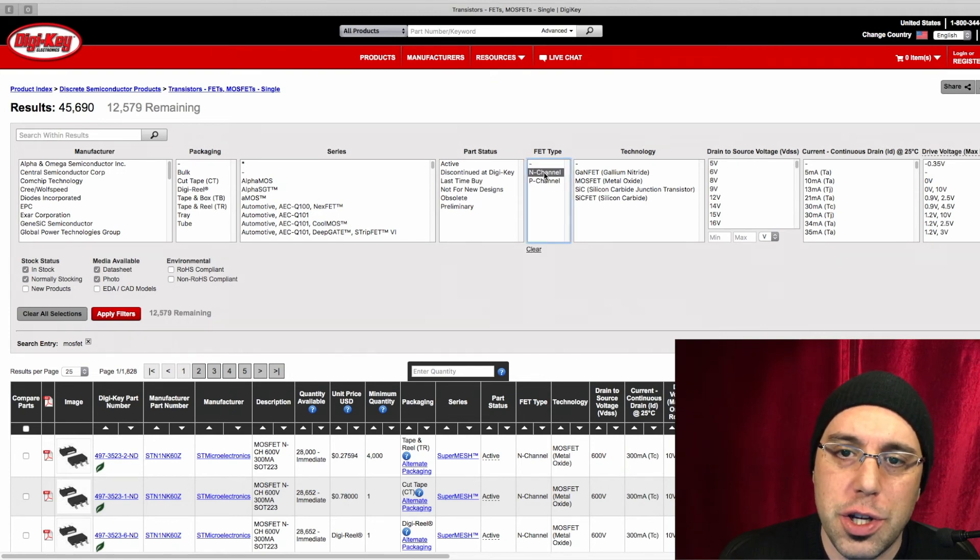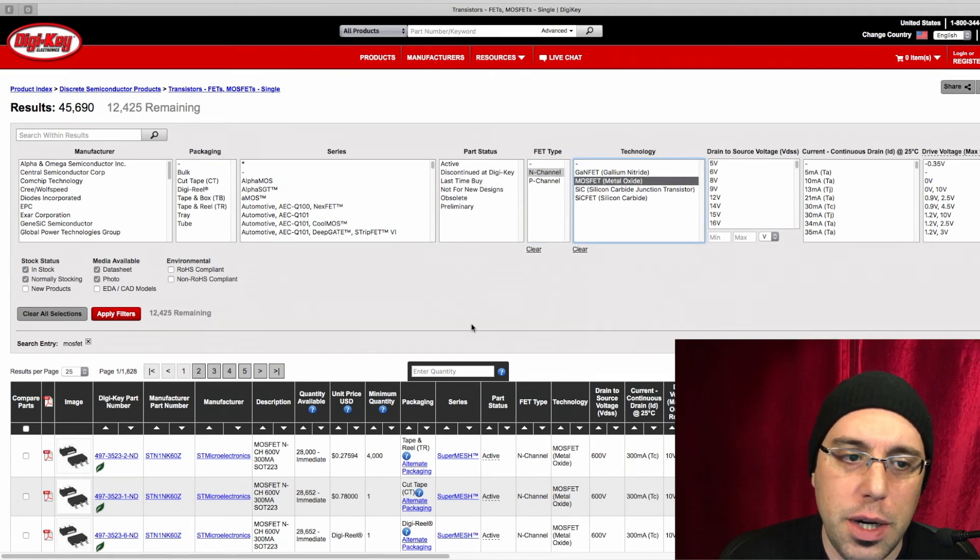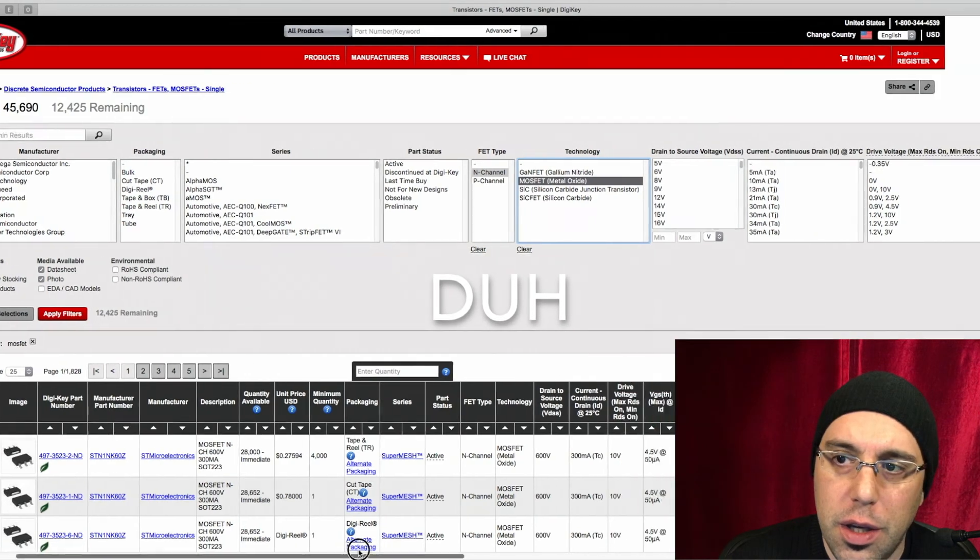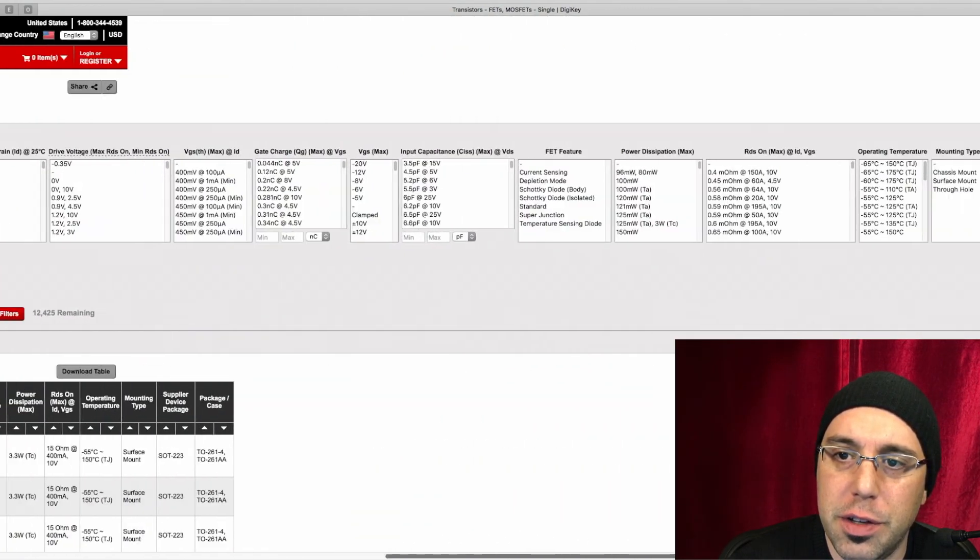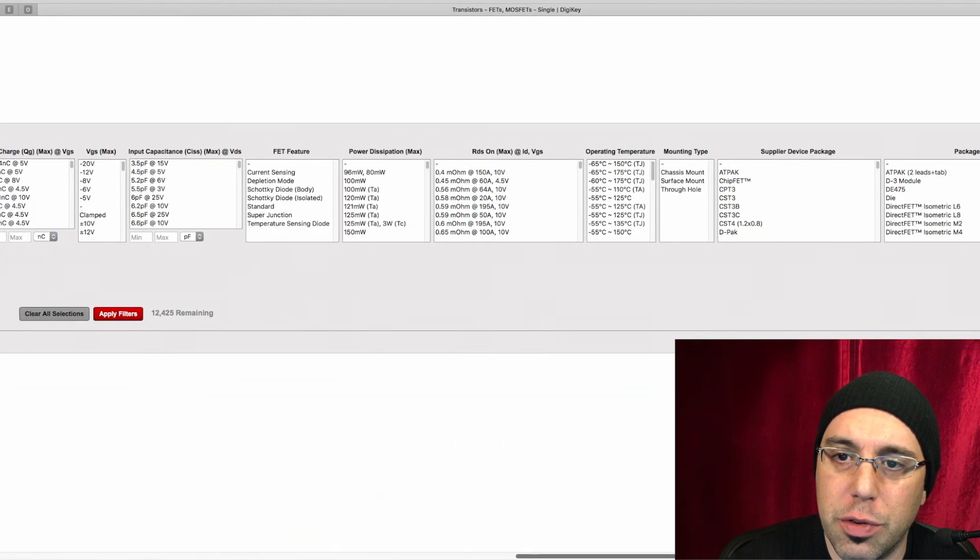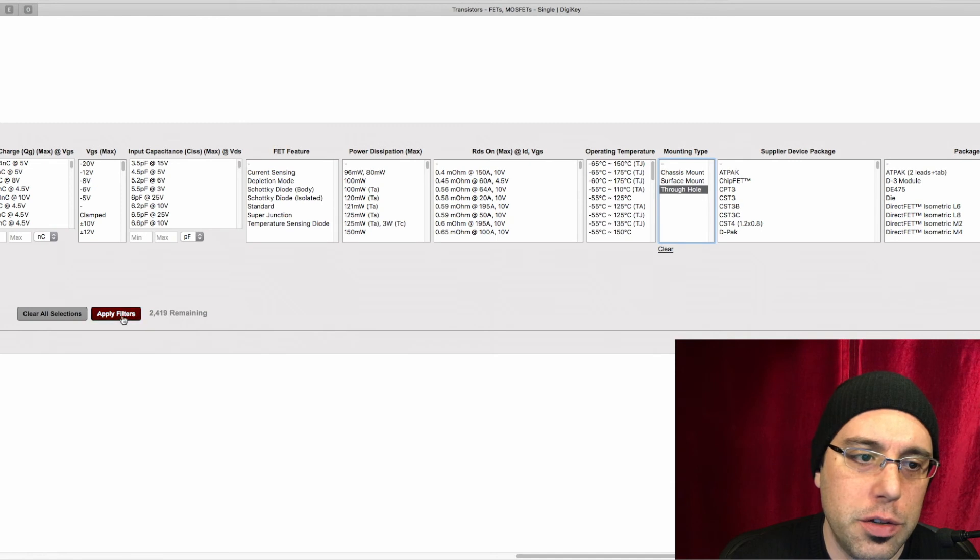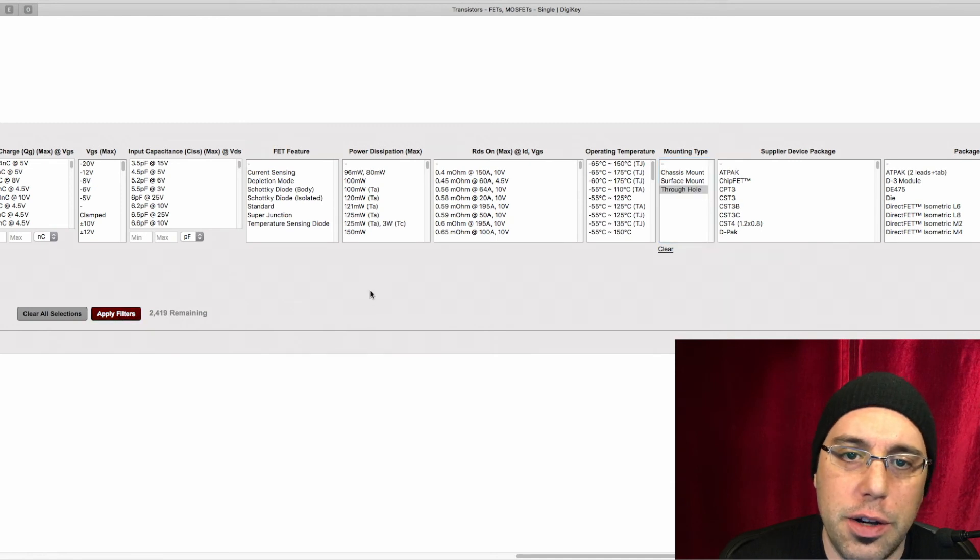We're looking for an N-channel MOSFET, and some other obvious things is we're looking for through-hole packaging. So we can just go ahead and tick that off.